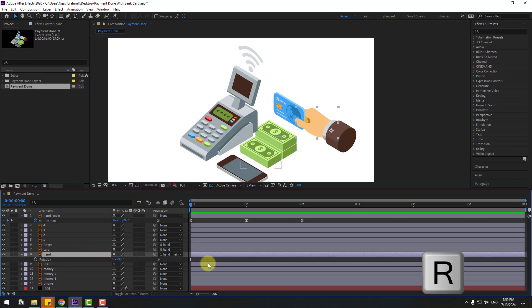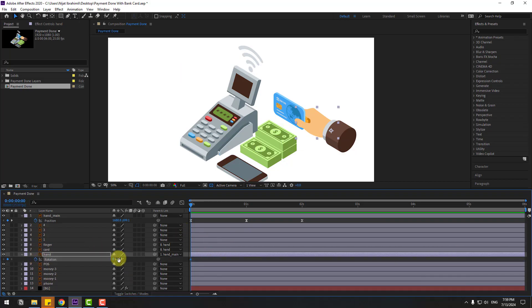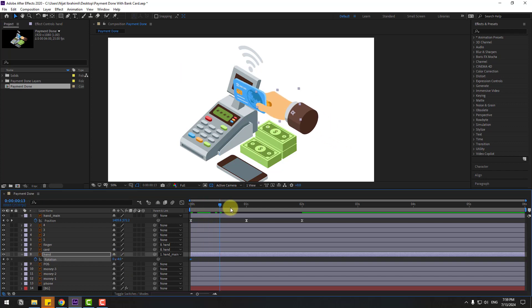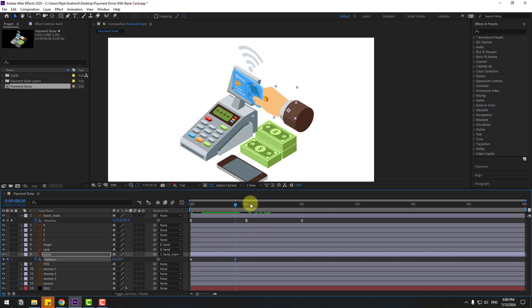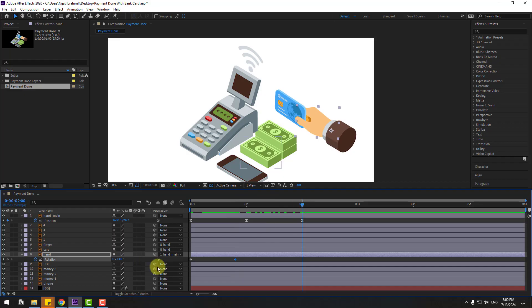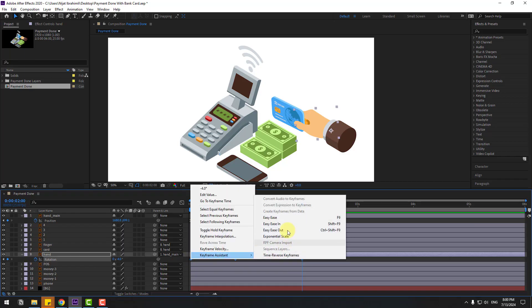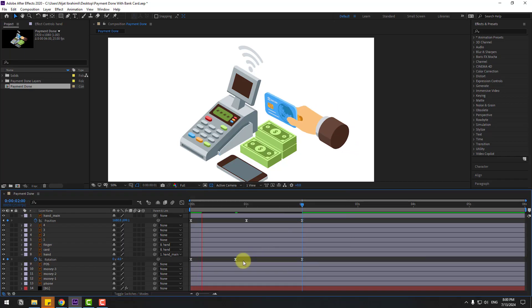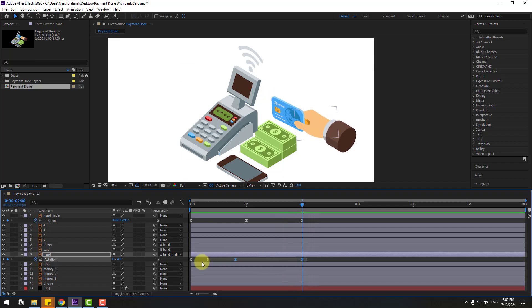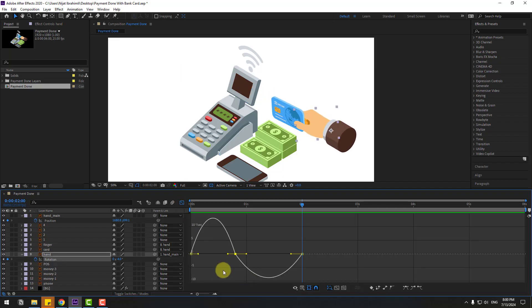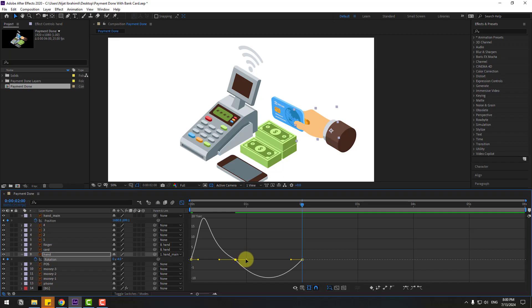Press R to open rotation. Make a rotation keyframe, chain rotation like this, and go to here. Change to 3, go to here. Copy the first two frames, paste, and make the two frames easy ease. Go to the graph editor, select the middle two frames and adjust the graph curves.